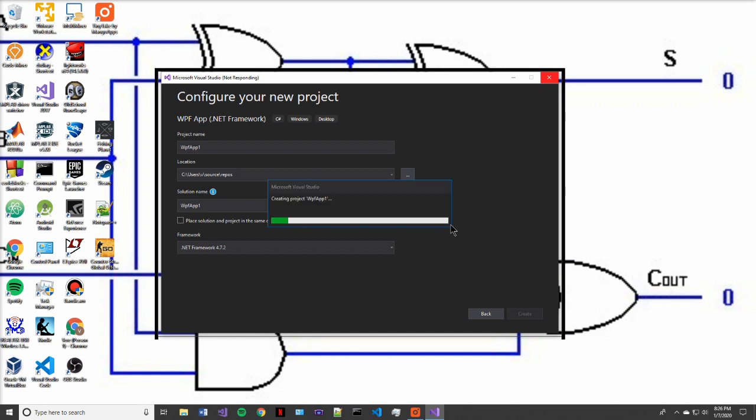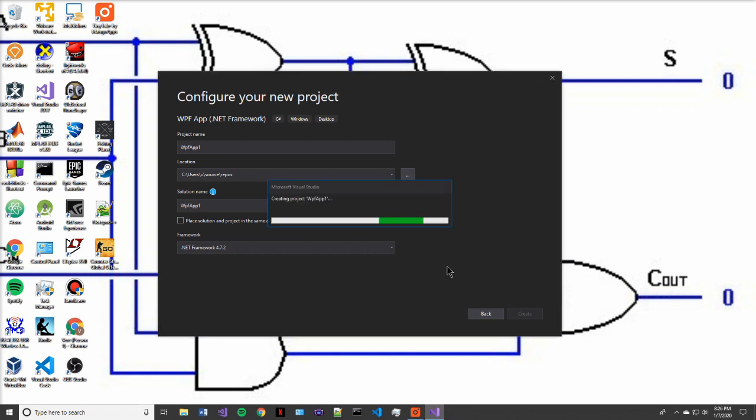And then this is going to take a second to create your package. It's doing our project, it's doing a lot of things setting up the environment for you. But once it's all done, you're going to be presented with a nice project that you can start to work with.